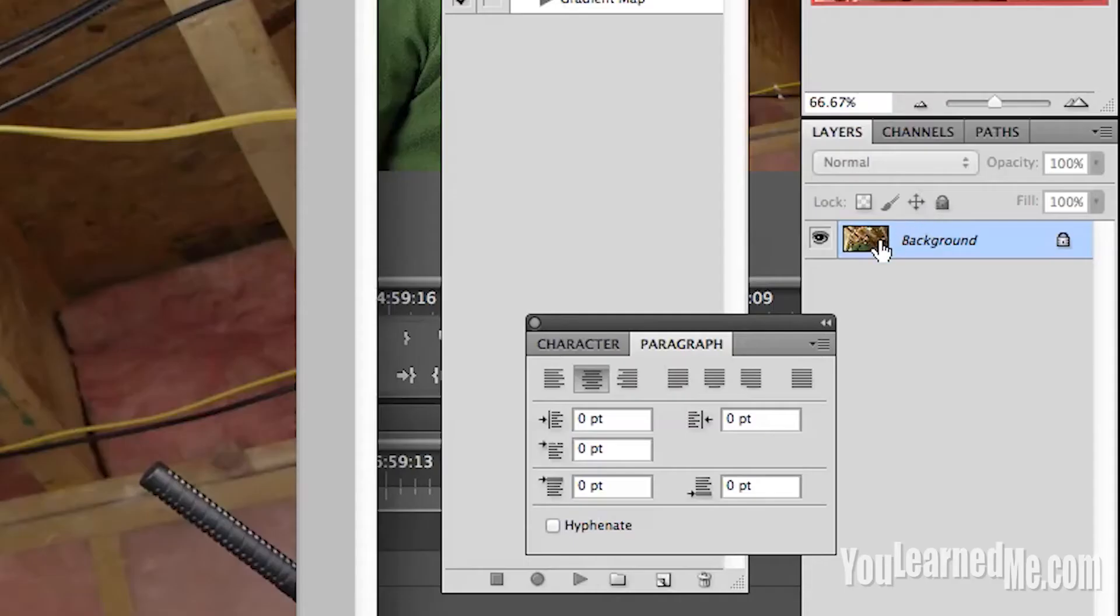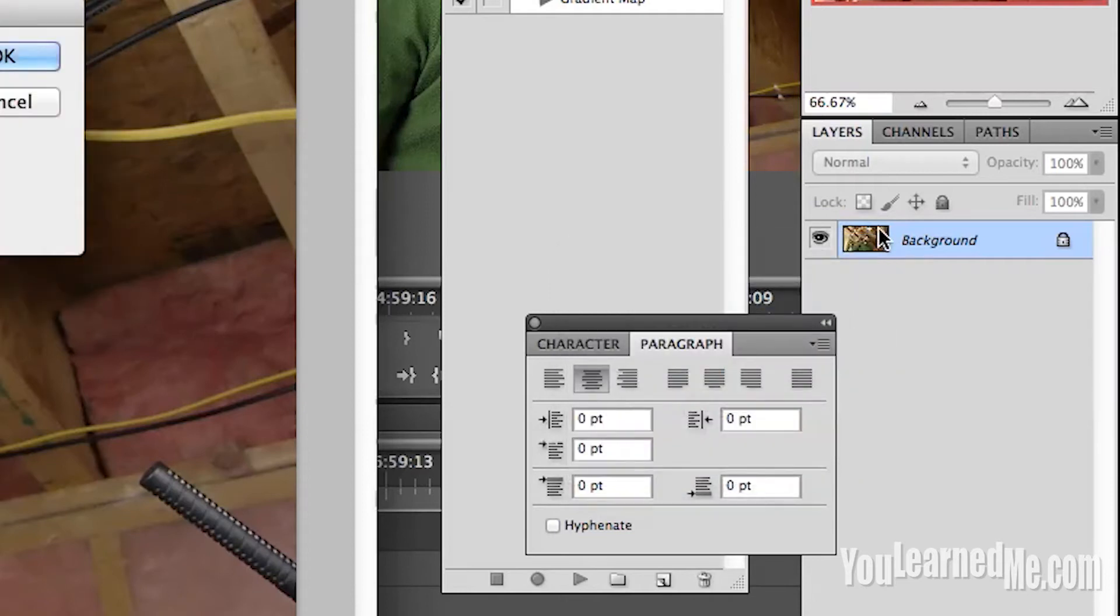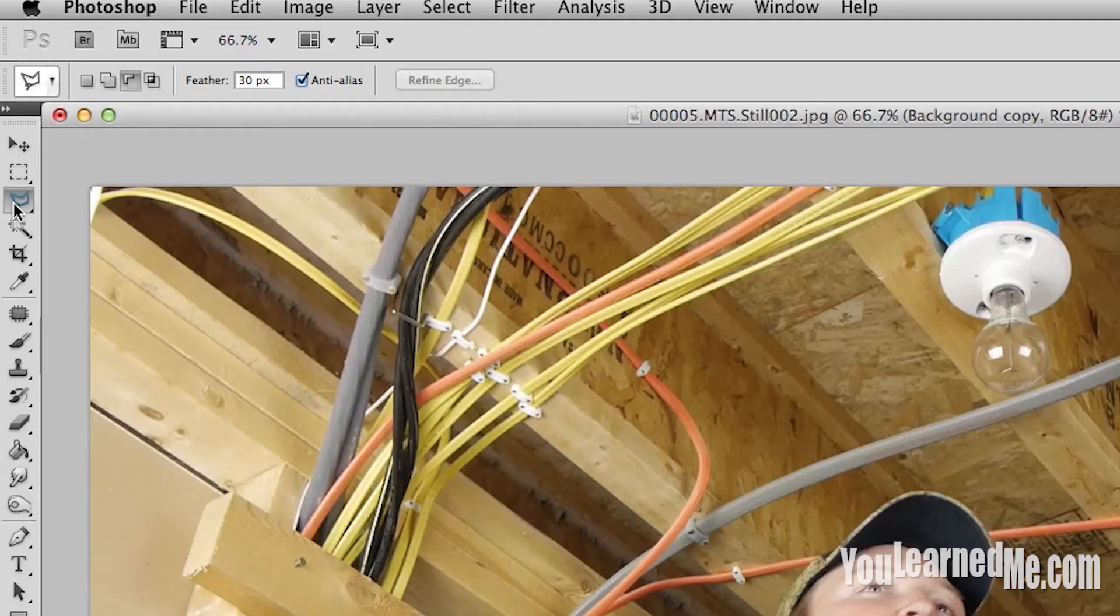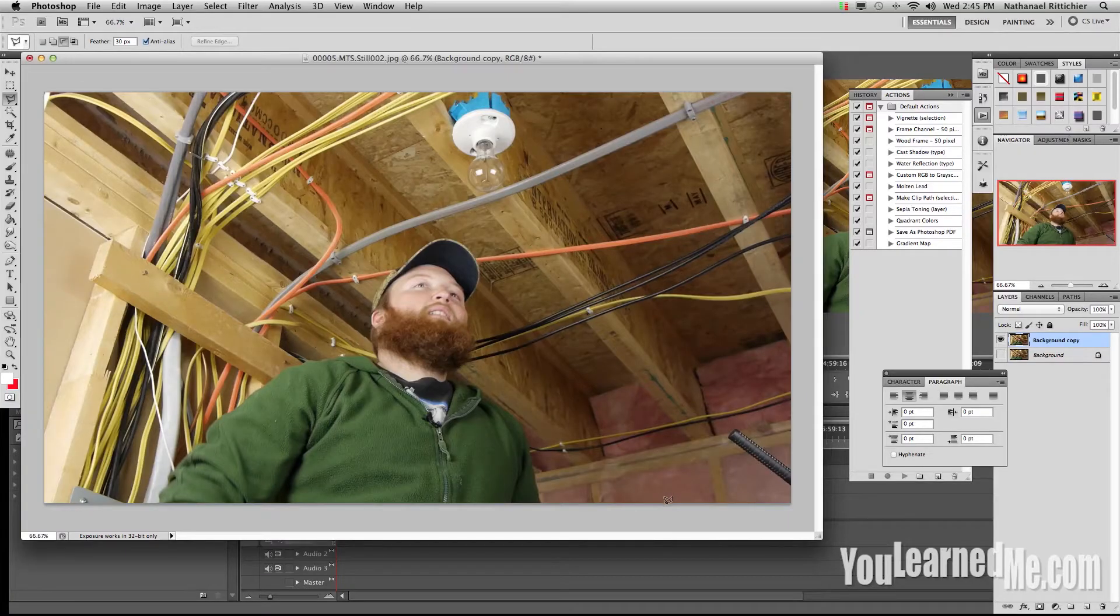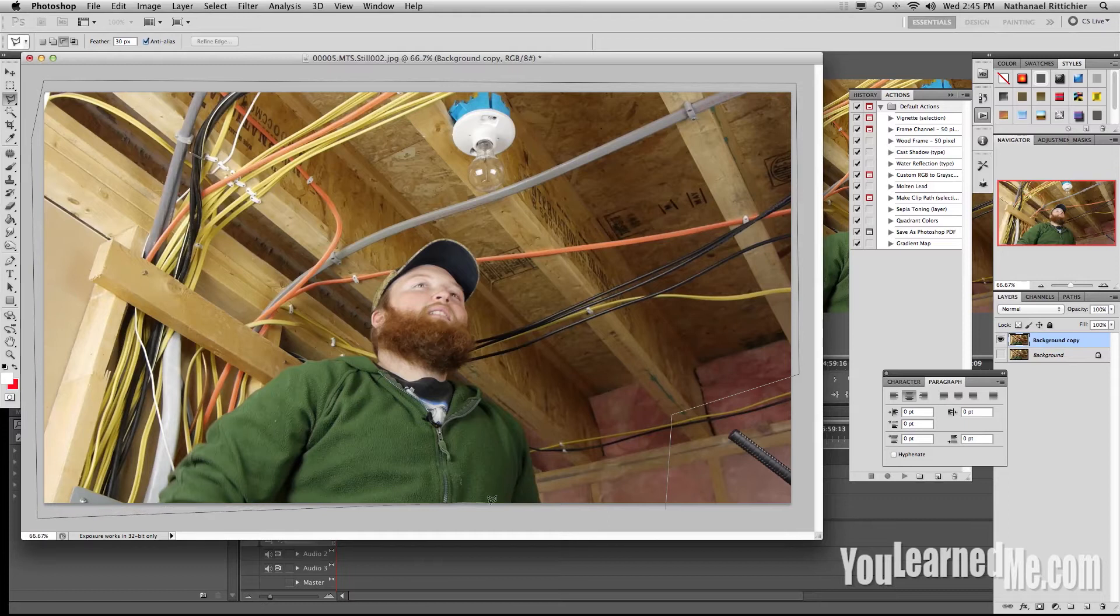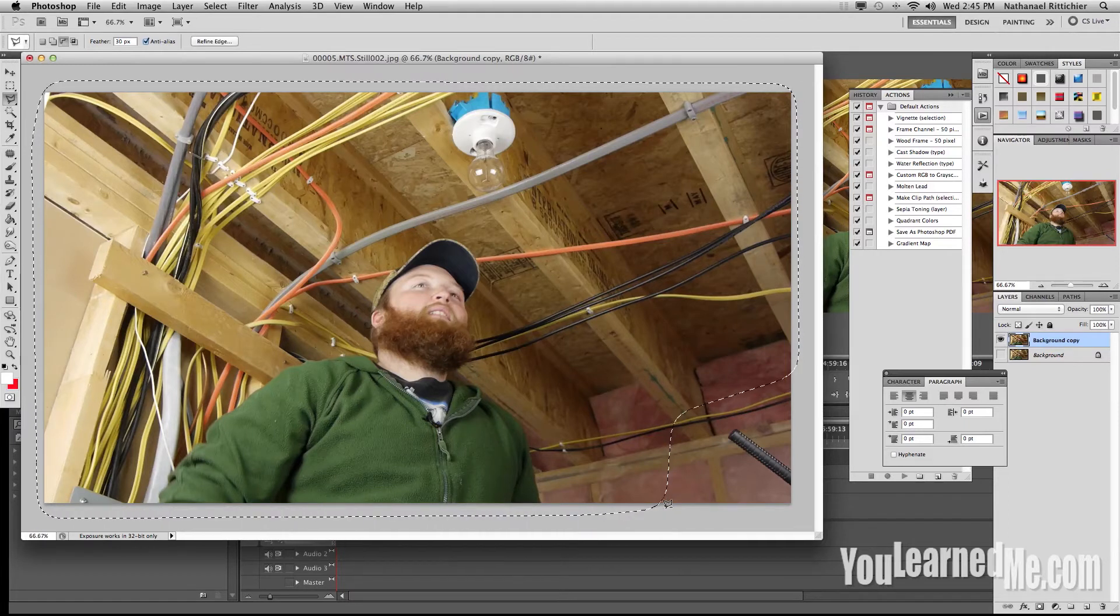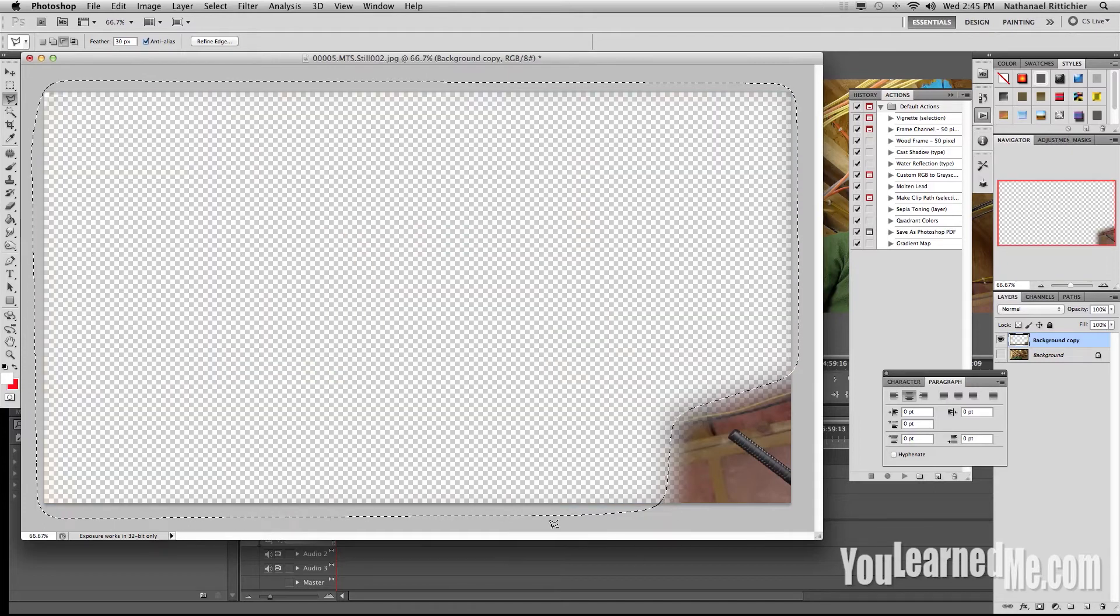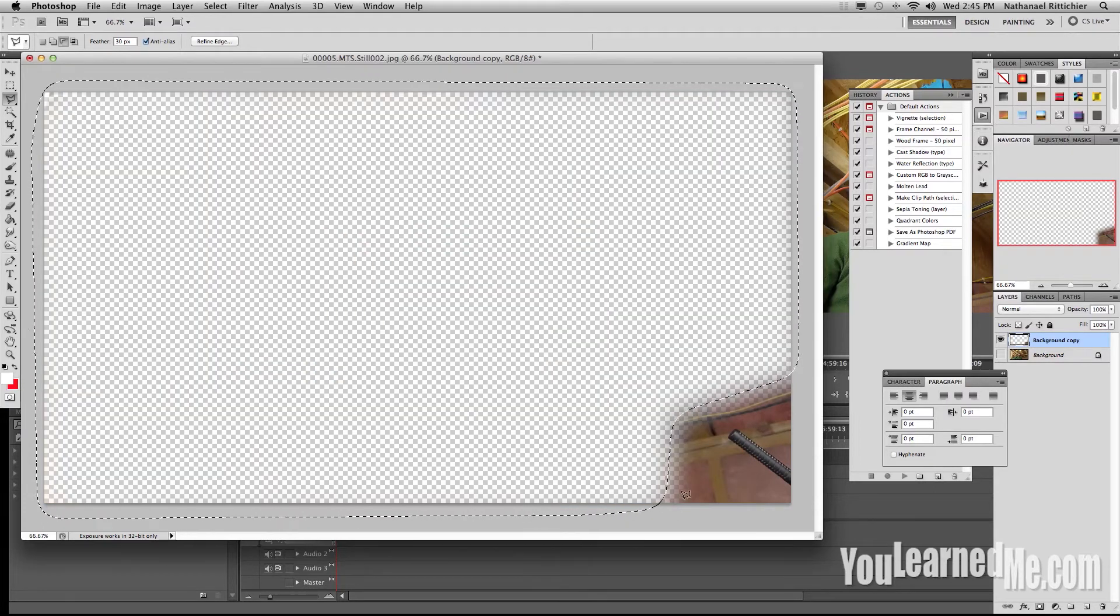The first step is to duplicate bottom layer. Then we're going to hide the bottom layer. Then we're going to grab the polygonal lasso tool and come up to feathering. We're going to set it to about 30. So we're going to select everything that is not the area we want to fix. Then we're going to hit delete. That gives us a nice feather on the edge.